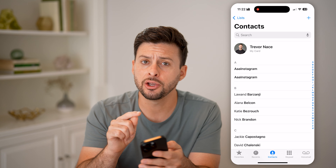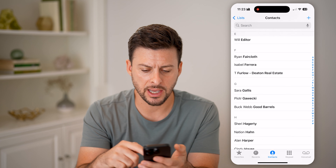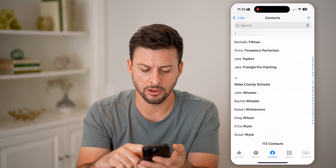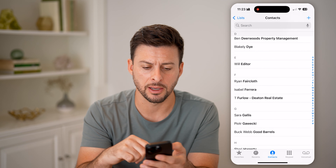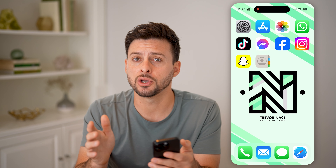The first thing you might want to do is just head into the phone app. You can see at the bottom center is contacts, so I can tap on contacts, and you'll be able to see this AAA Instagram appears twice. It's the exact same.